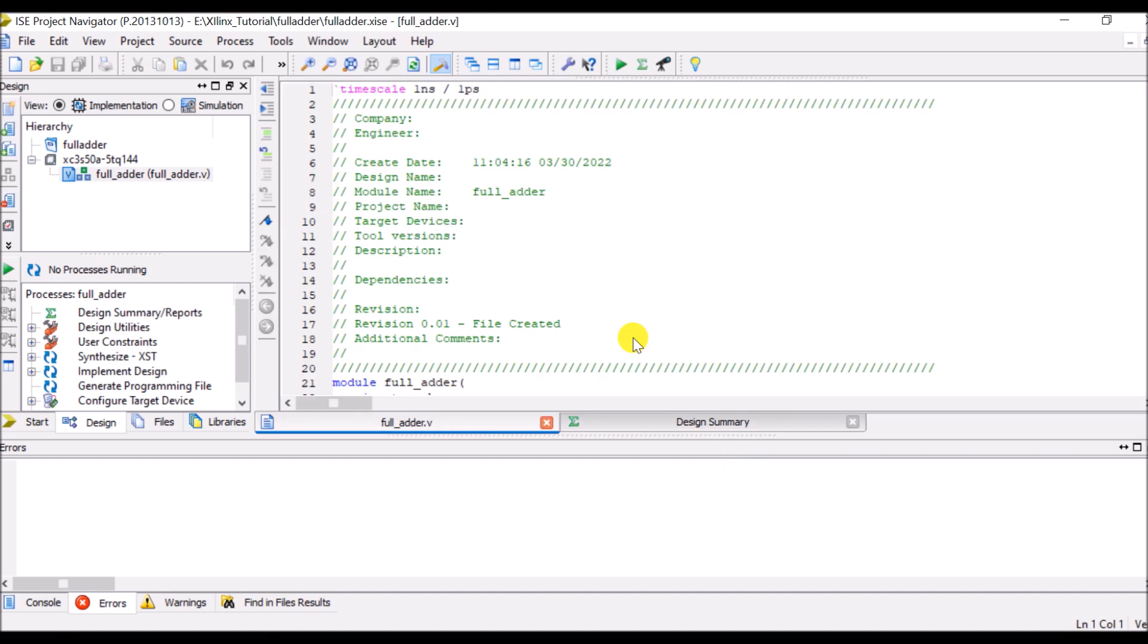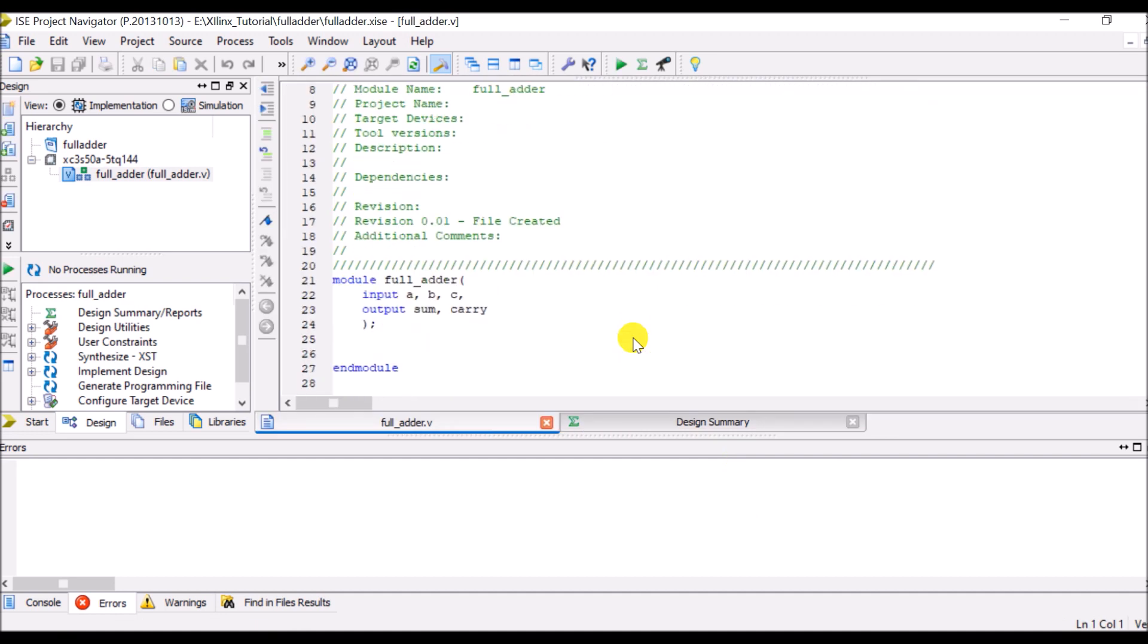I have to write my program here. So as I know the Boolean expression for sum, I will write sum is equal to a XOR b XOR c.